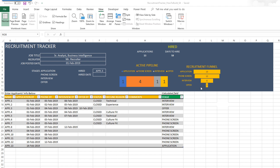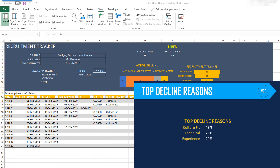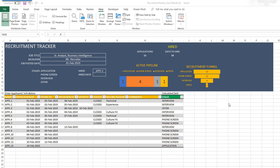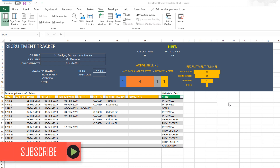In last week's episode, we built a recruitment funnel chart. In this week's episode, we are going to build a top decline reasons table. The purpose of this table is to show how many applications have been declined for what reason, and we are going to build it in such a way that top reasons come at the top — meaning it's a sorted list or sorted table output. Please subscribe to the channel if you have not done so, and please don't forget to share the video with your friends if you find it useful.